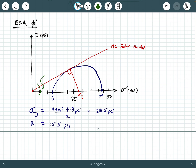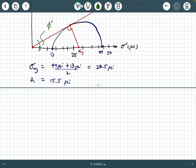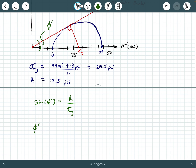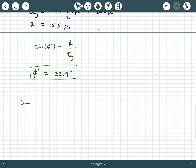Using the same trigonometry: sine of phi prime equals the radius divided by sigma prime average — 15.5 divided by 28.5 — and we get phi prime approximately equal to 32.9 degrees. In summary, our total friction angle phi is 17.9 degrees and our effective friction angle phi prime is 32.9 degrees.